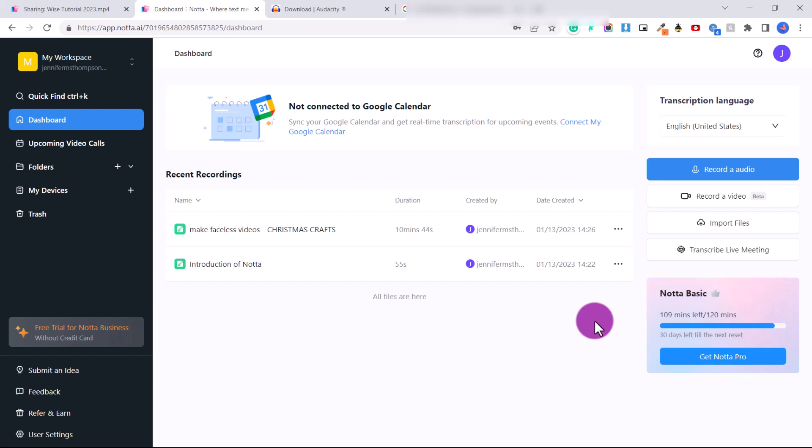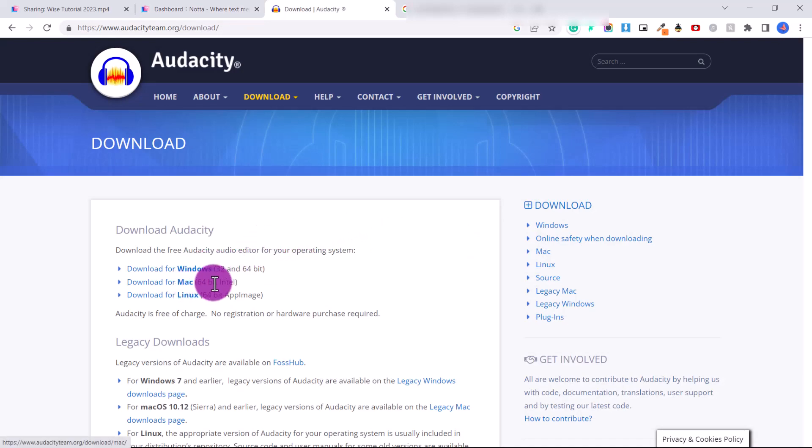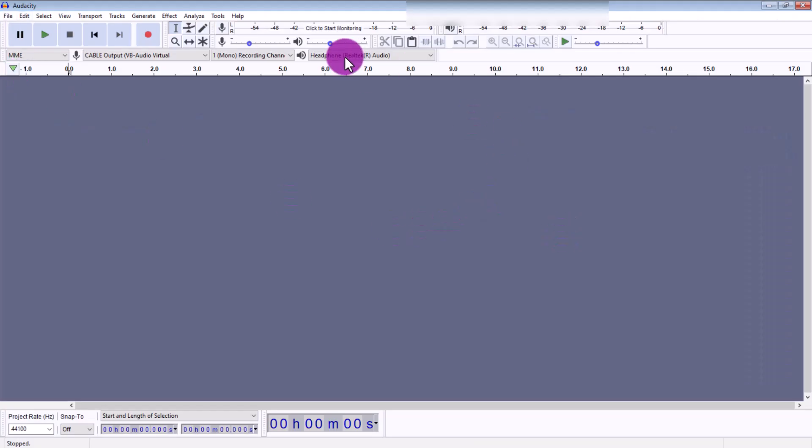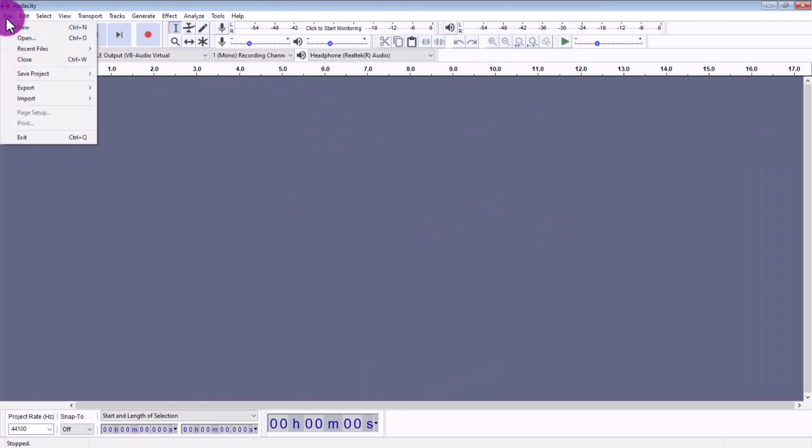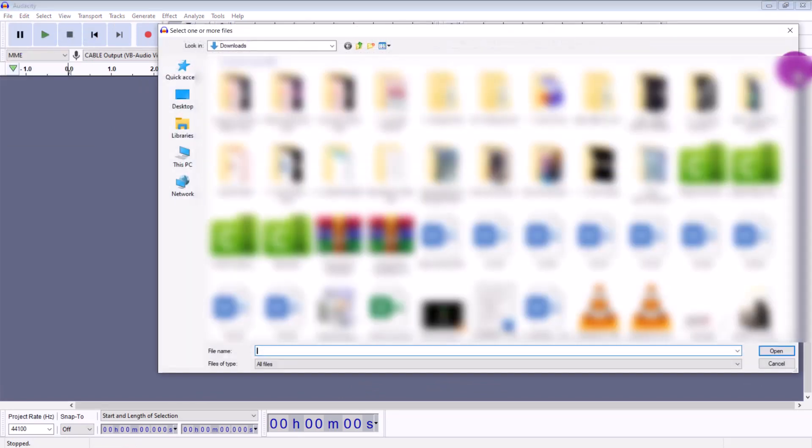So let's talk about how to split files. You're going to download a free program called Audacity, 100% free. You can download it for Windows or for Mac. So when you open up Audacity, it looks like this. You're going to click file, open, and locate your video or audio file.